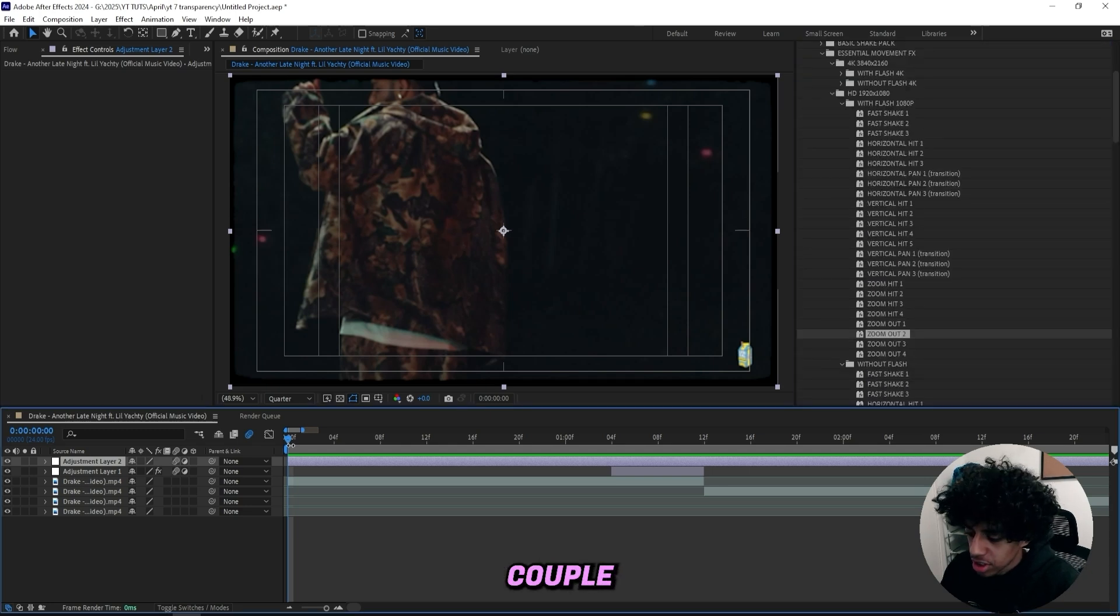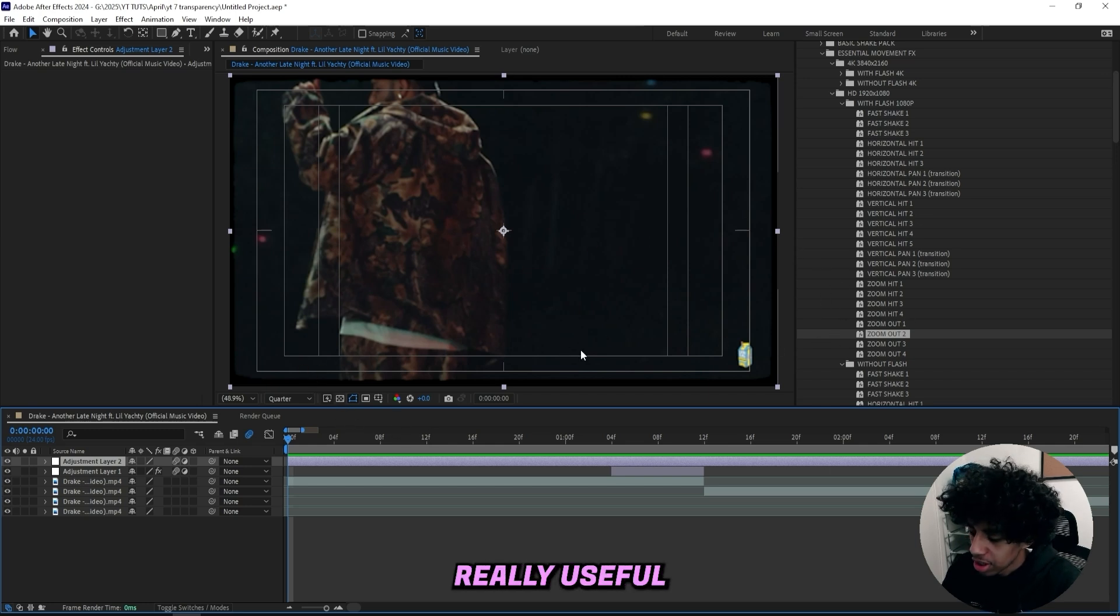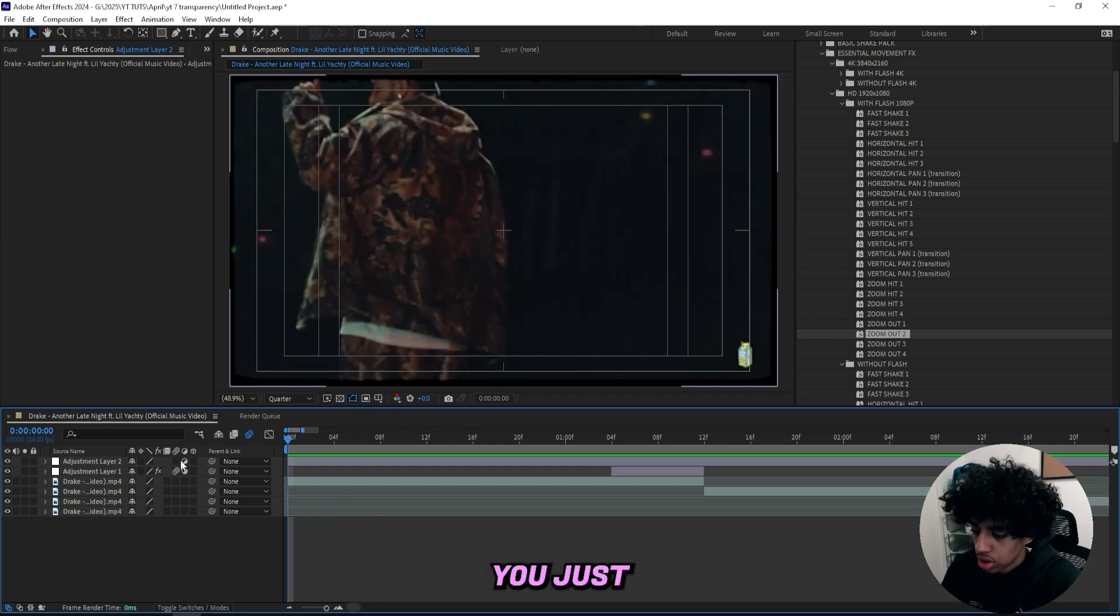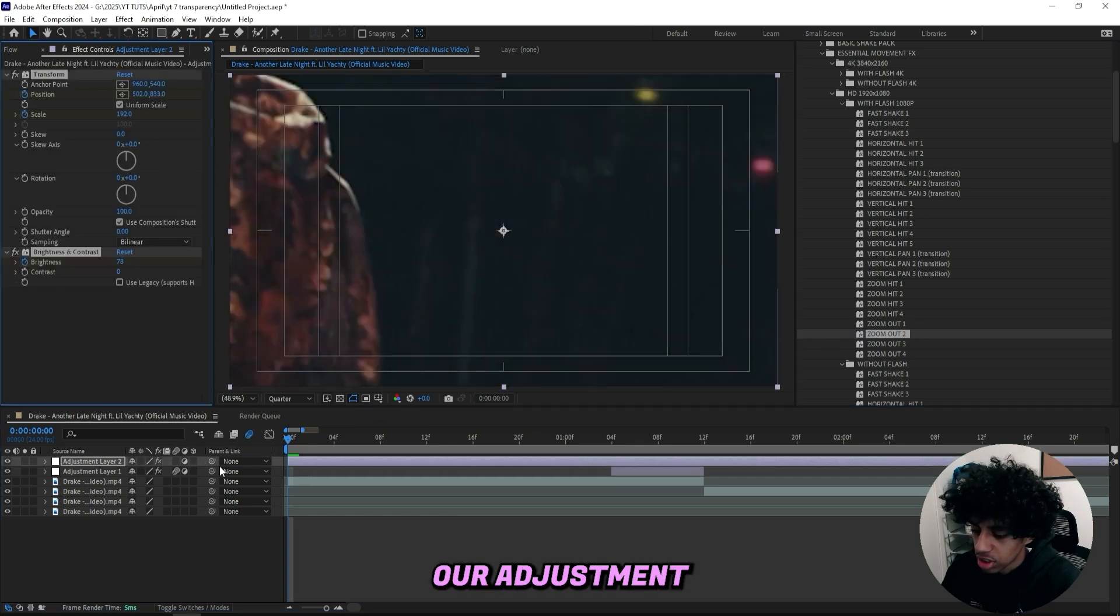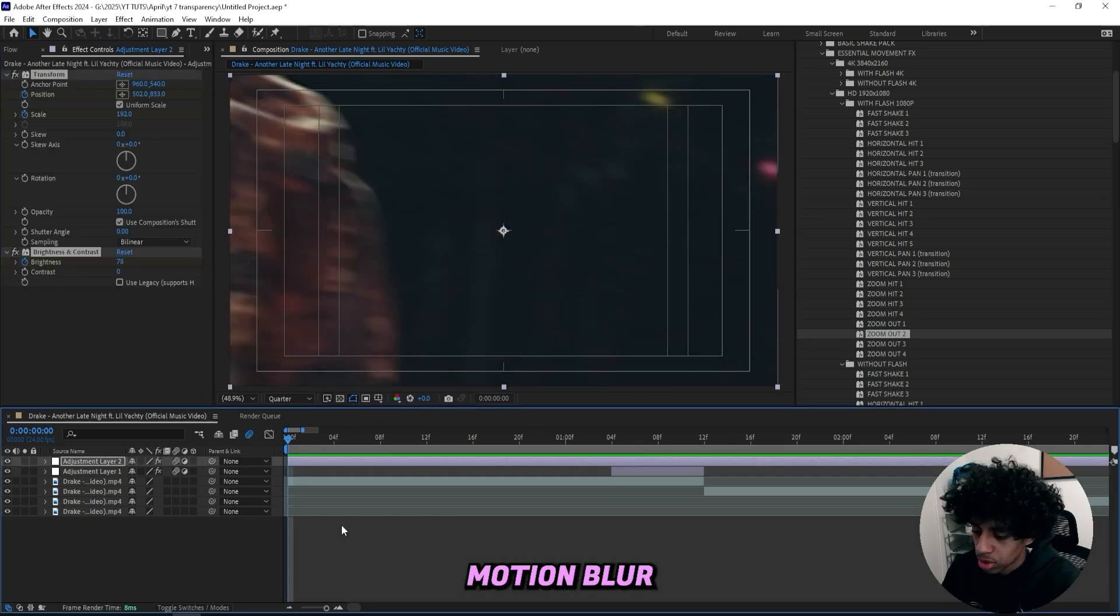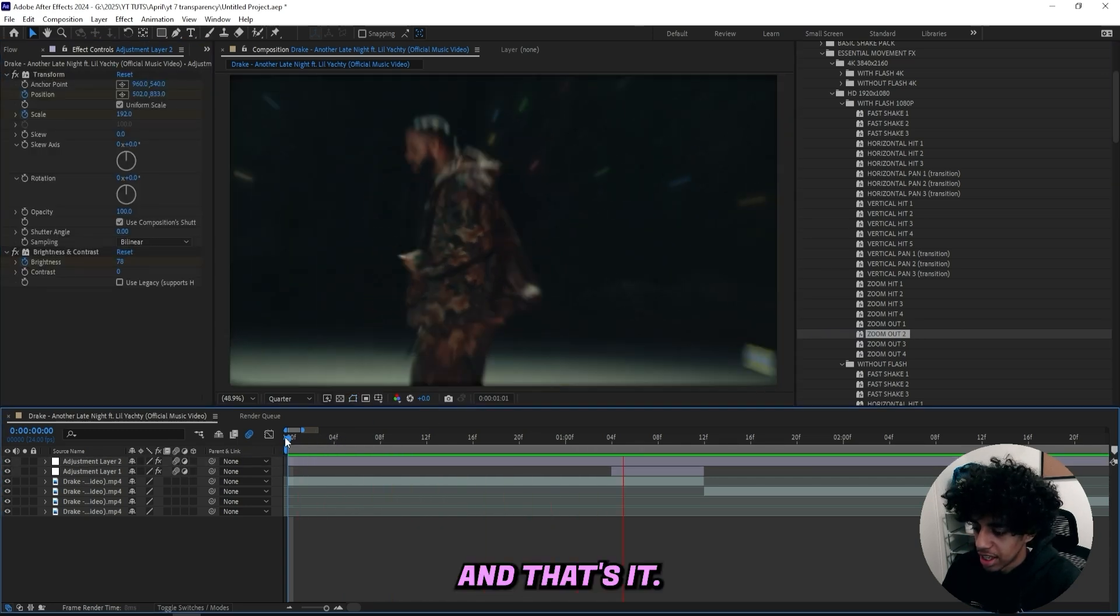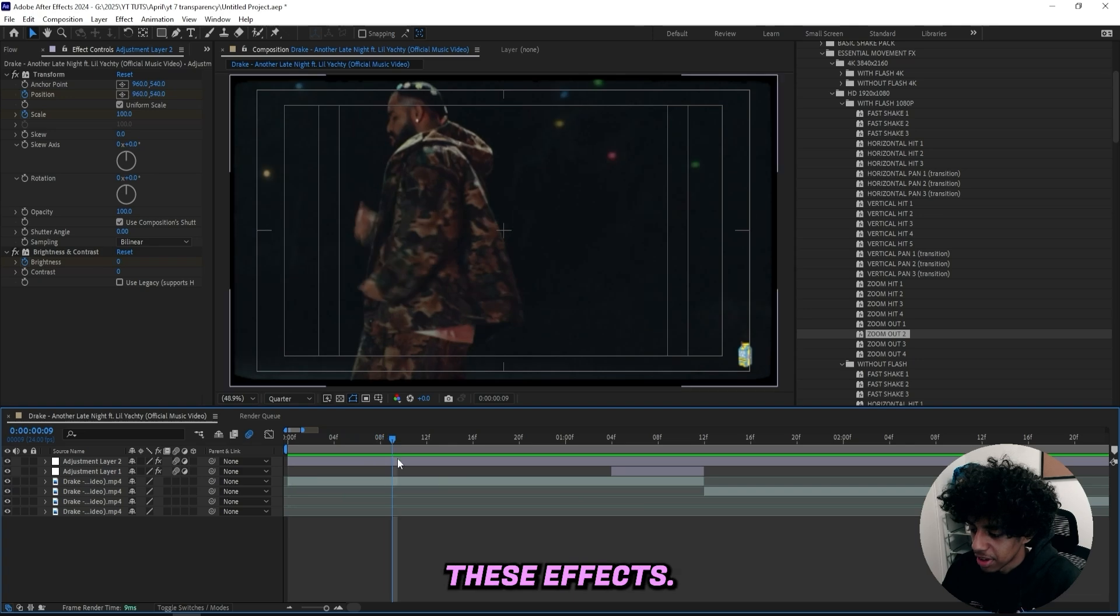And for the first couple of frames right here, let's say that I want a zoom out. Because these are really useful for the first frames of your scene. You just simply drag on the zoom out to your adjustment layer. Turn on motion blur. And that's it. You simply just drag and drop these effects.